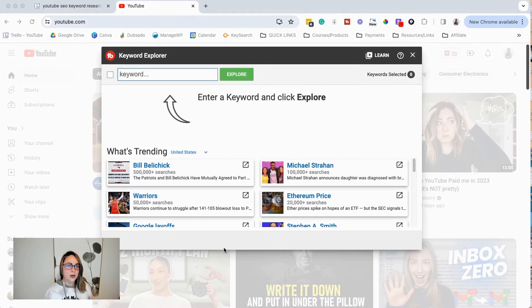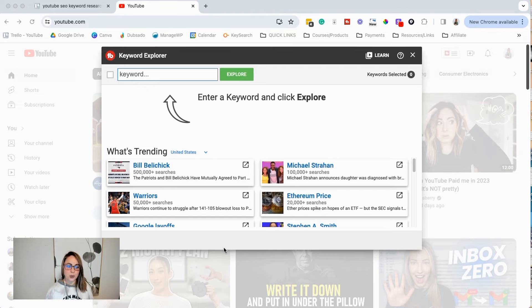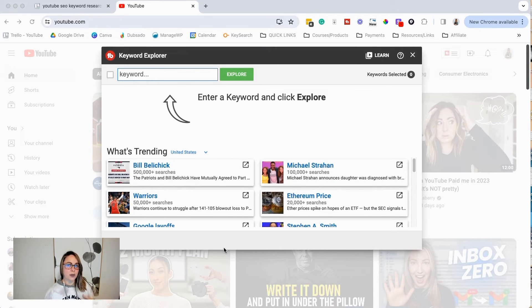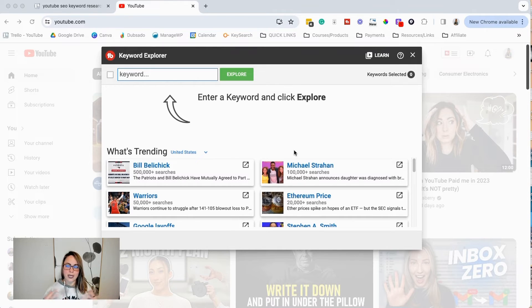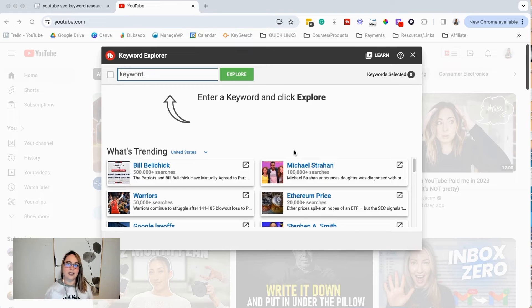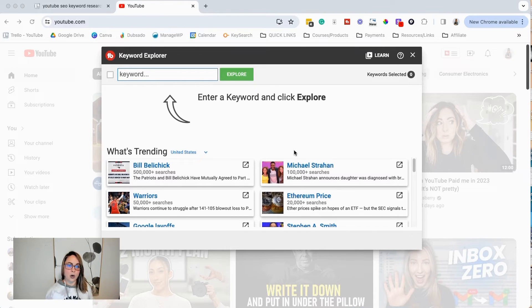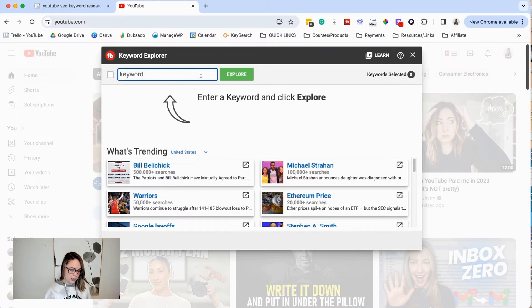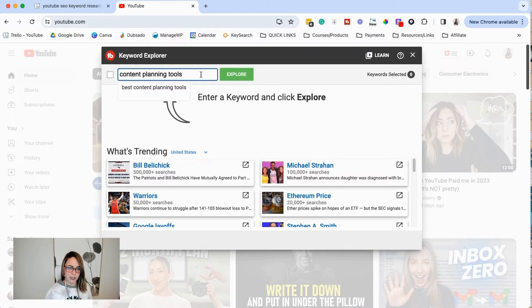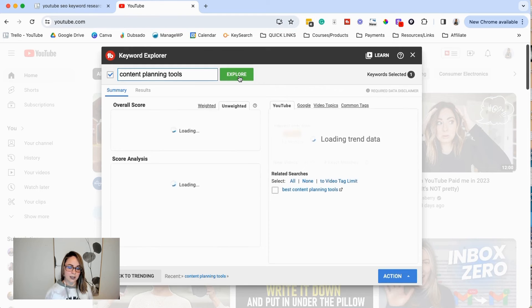So I know I said that I wanted to keep this video really short and sweet and simplistic, but I did want to run through one more example with you guys. So let's say that you create content and your YouTube channel is about content planning and all of that fun stuff. So if we go and we type in a topic into the keyword explorer tool, let's say we want to do this one content planning tools.